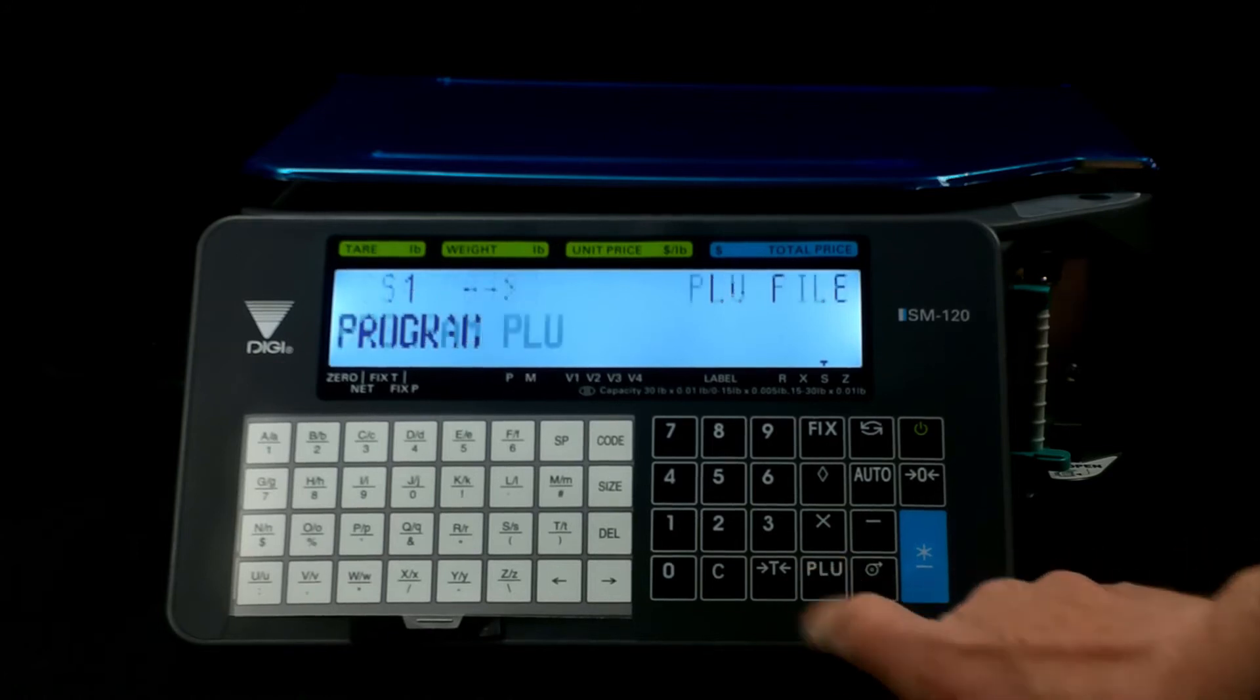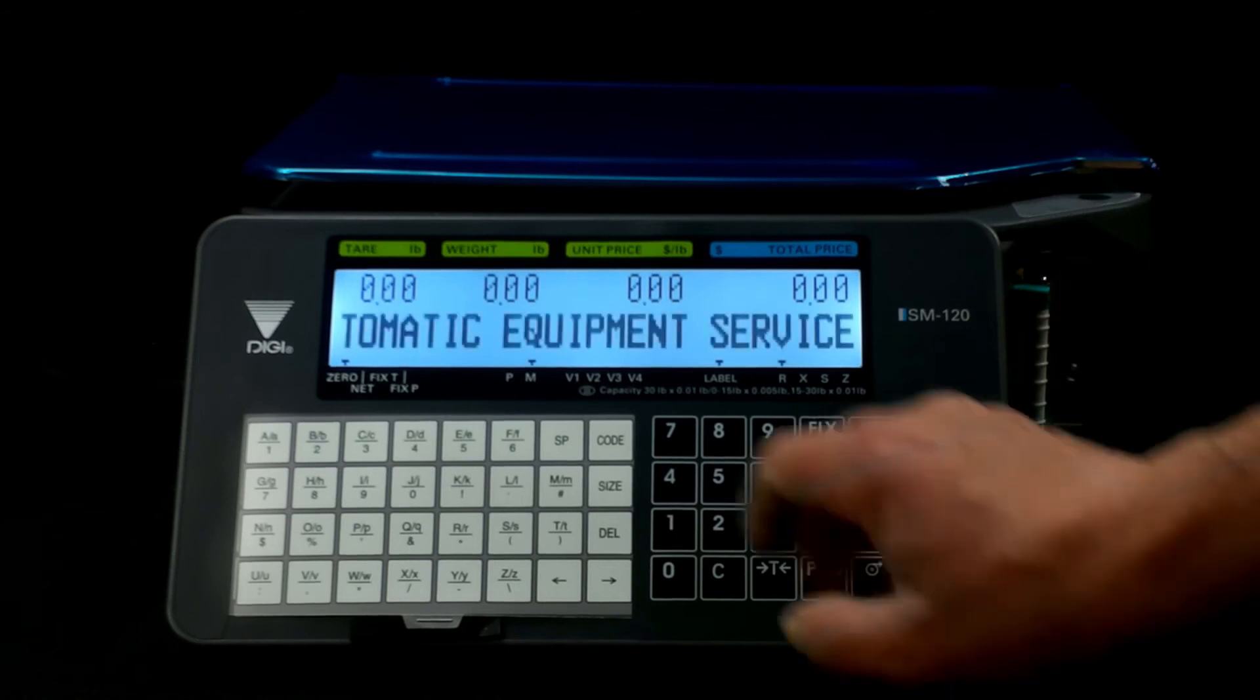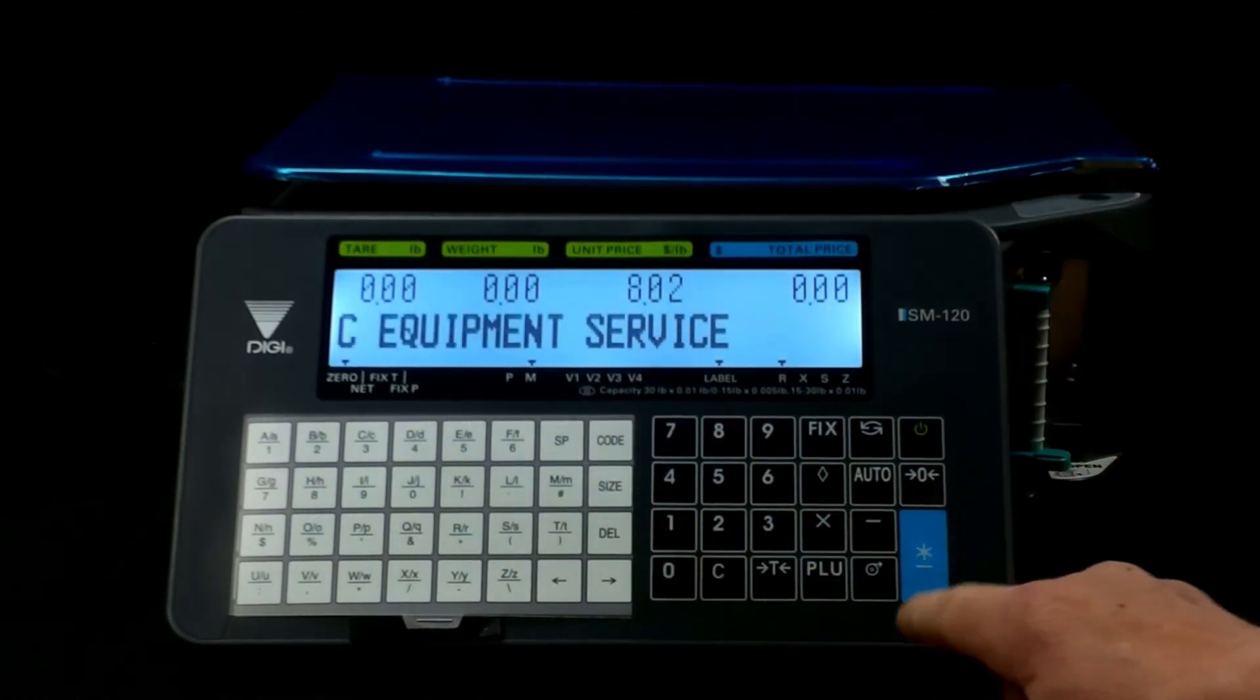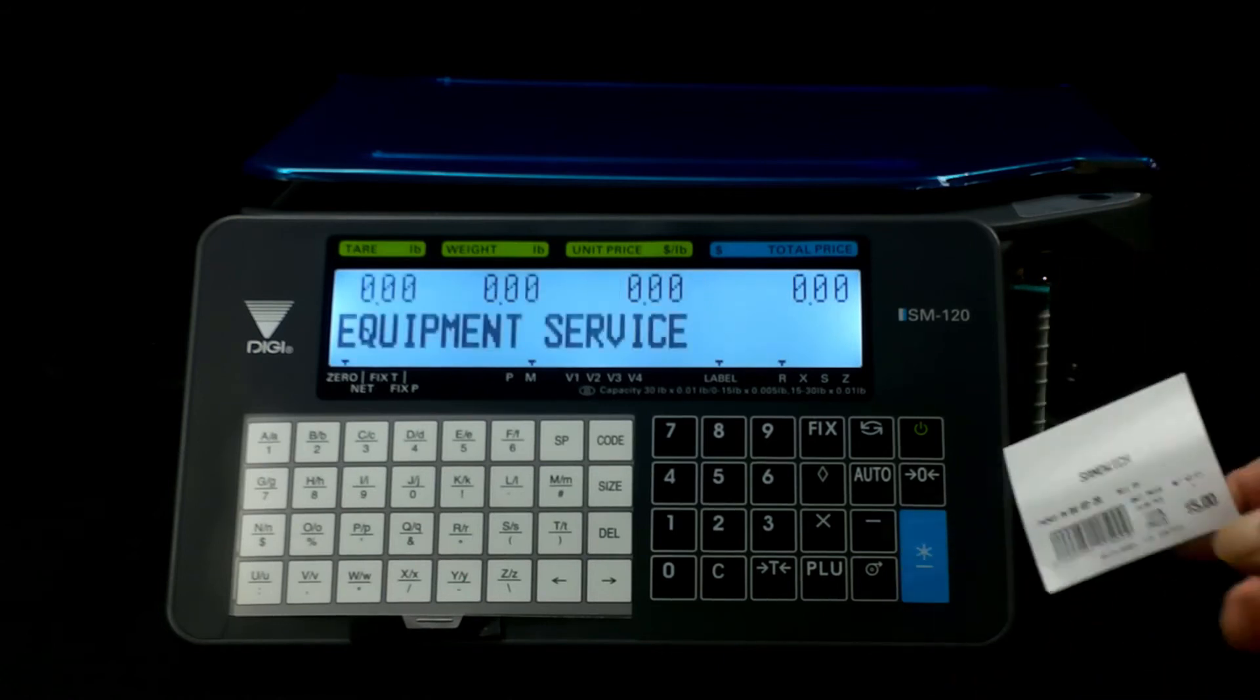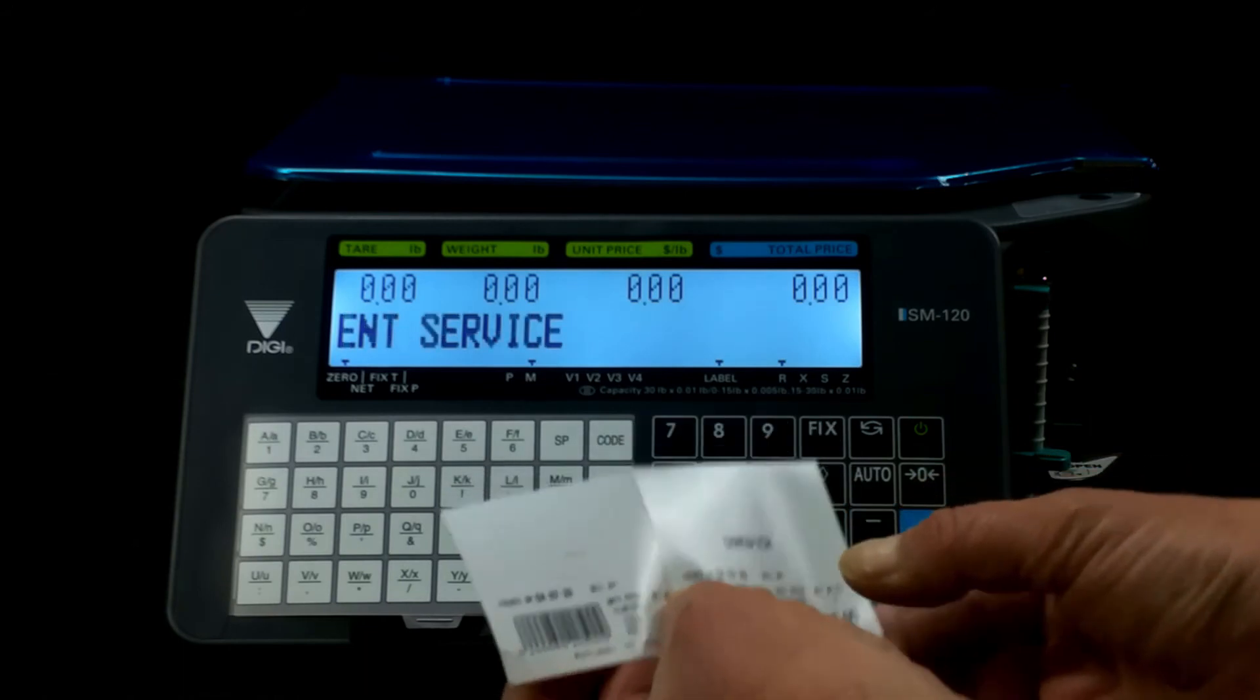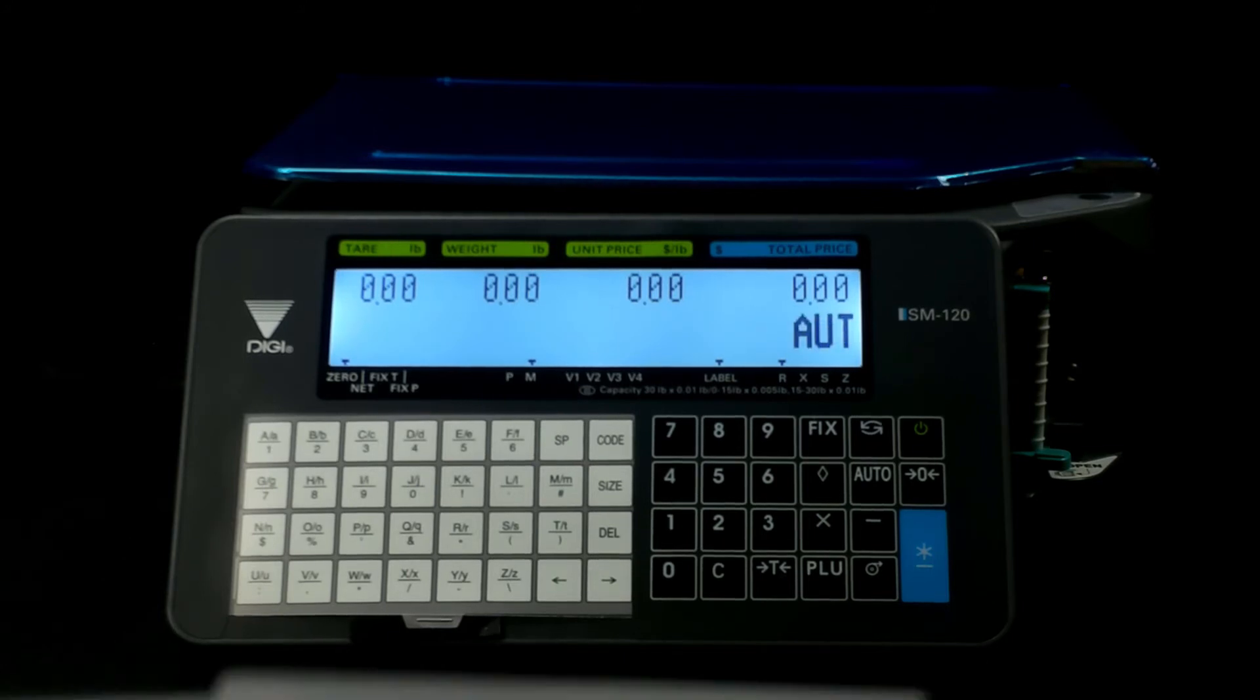When you're done, hit PLU, hit your program key, program key, now you're back in scale mode. So if we go in, hit our PLU, print the label, and now you'll be able to see. So we'll get this up to the camera, sit tight folks. There's a very, very large difference between the two.